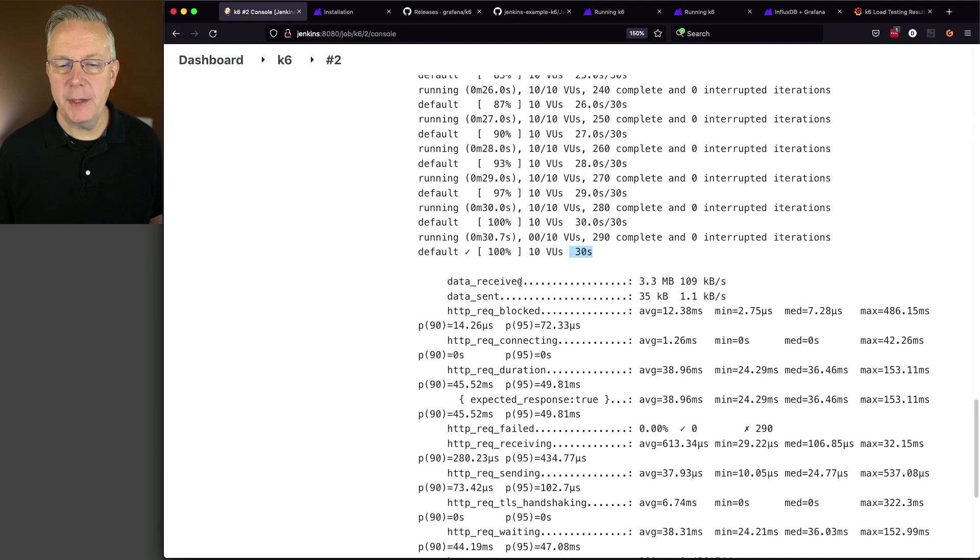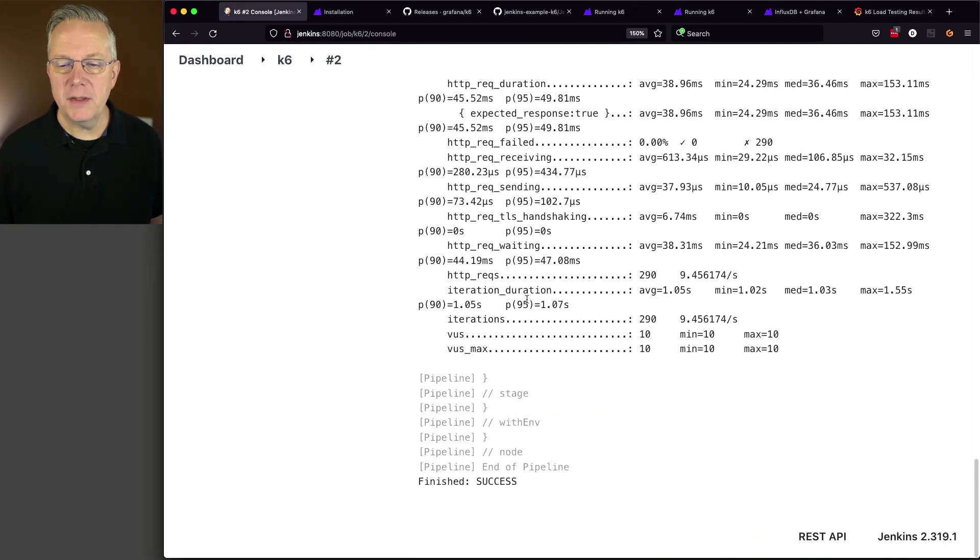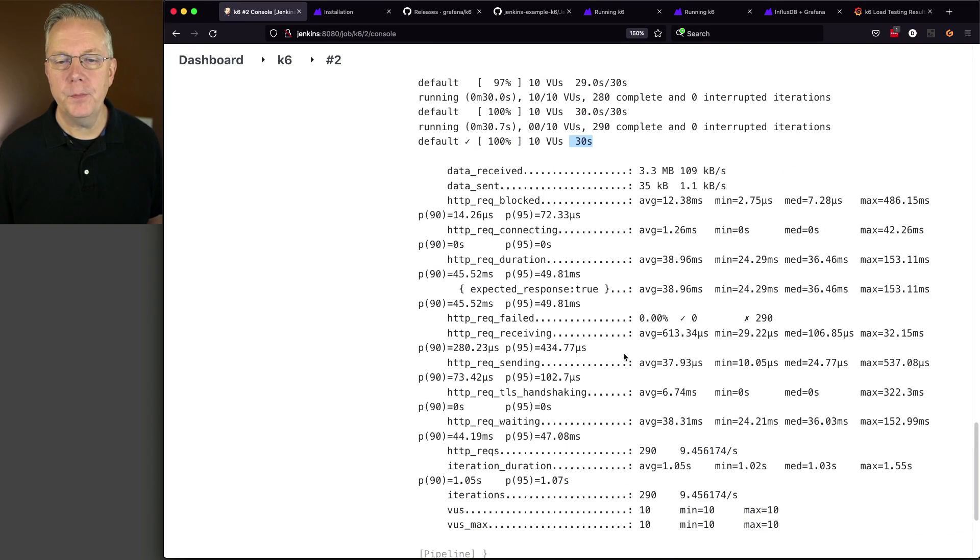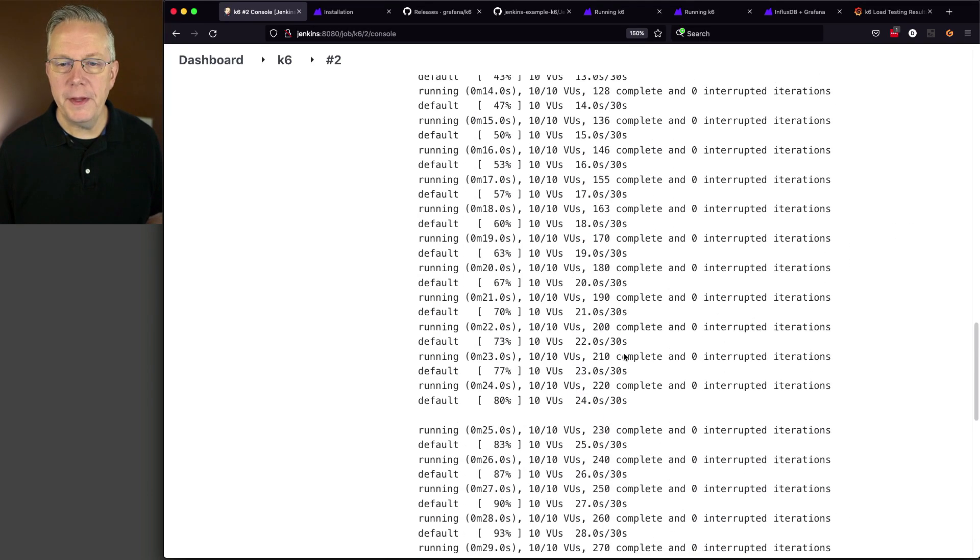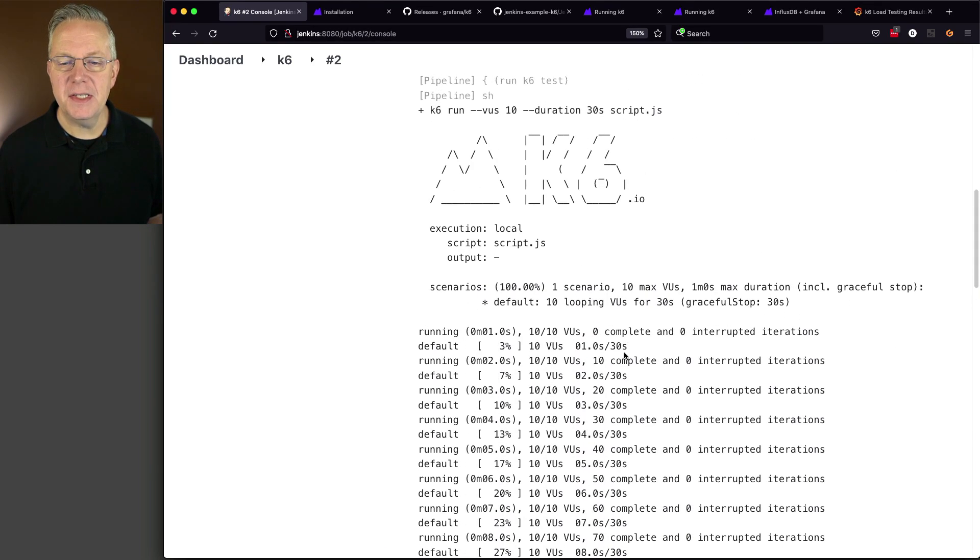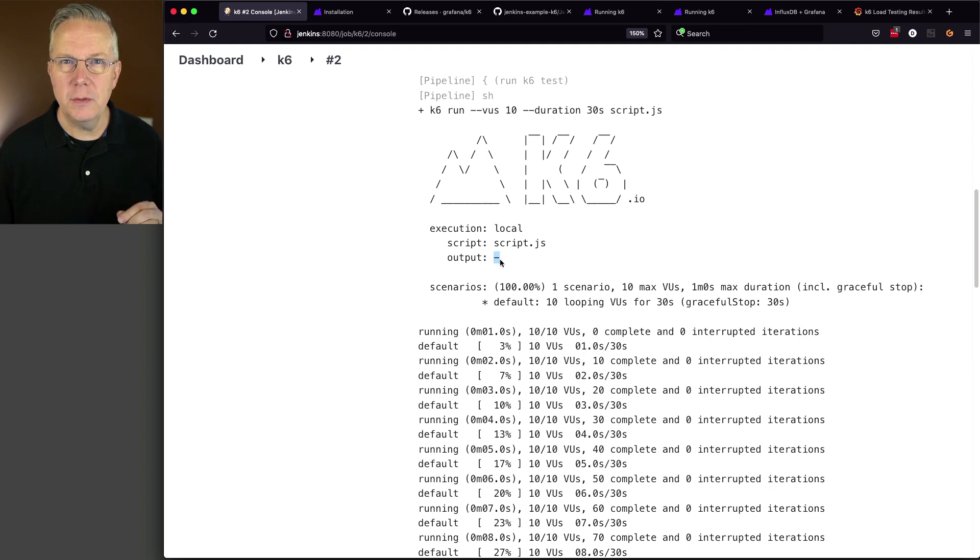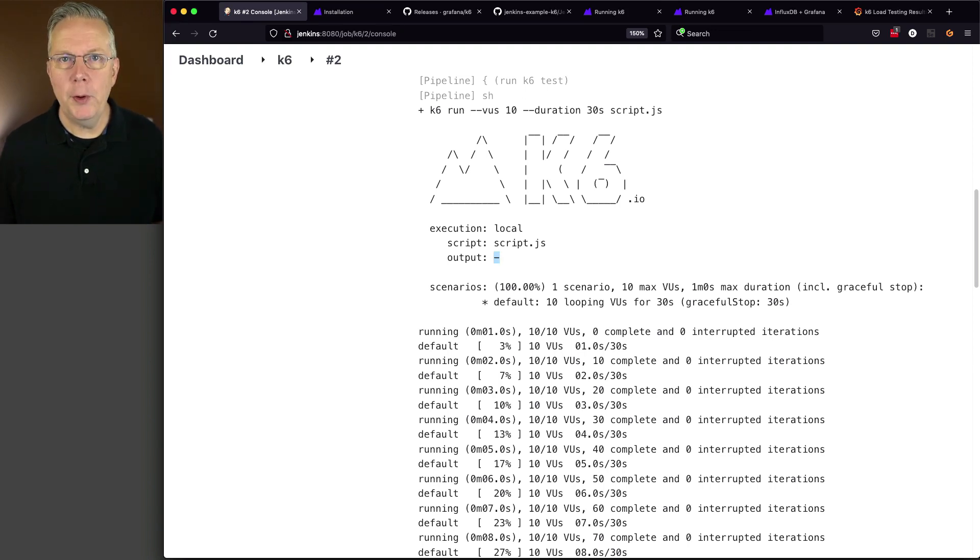And then, we can look and see how much data was received, how much data was sent. And then, we can also see from a wrap-up that we had 10 VUs and 10 VUs max. One more thing at the very top, we still see the standard execution was local, the script was script.js, and the output was just only to standard out. Up to this point, we're only seeing the output of K6 in our console log.